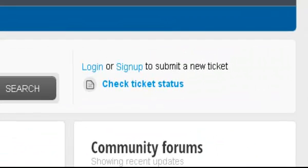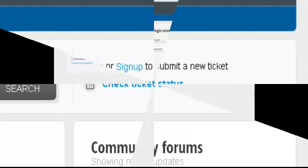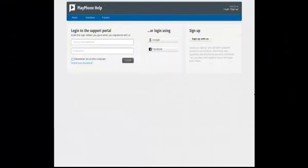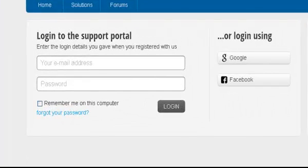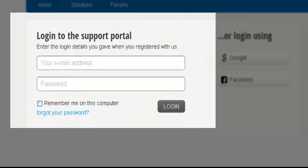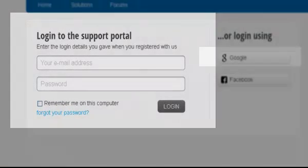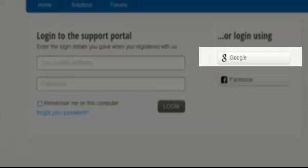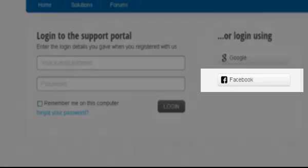First, you must login or create a new account. There are multiple options you can use to create a new account. You can use your email address, Google account, or Facebook.